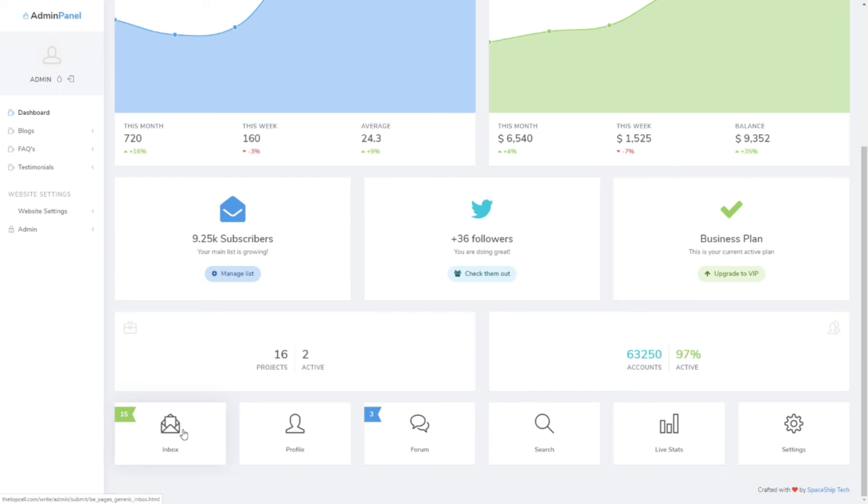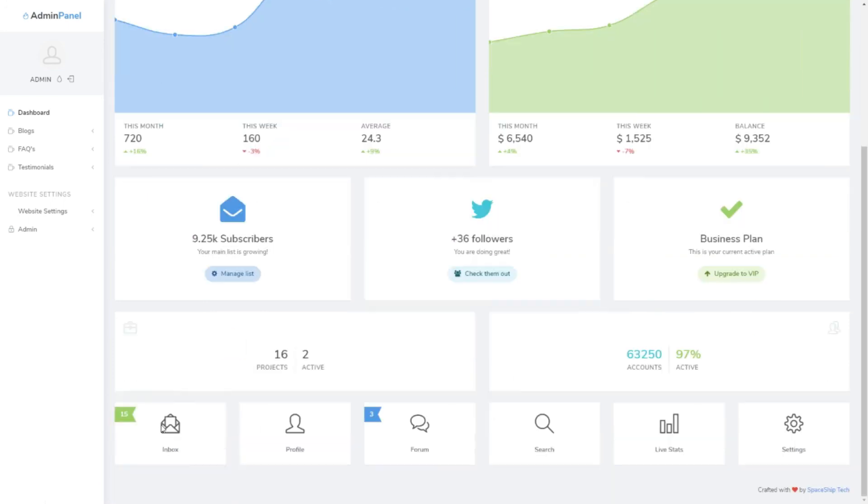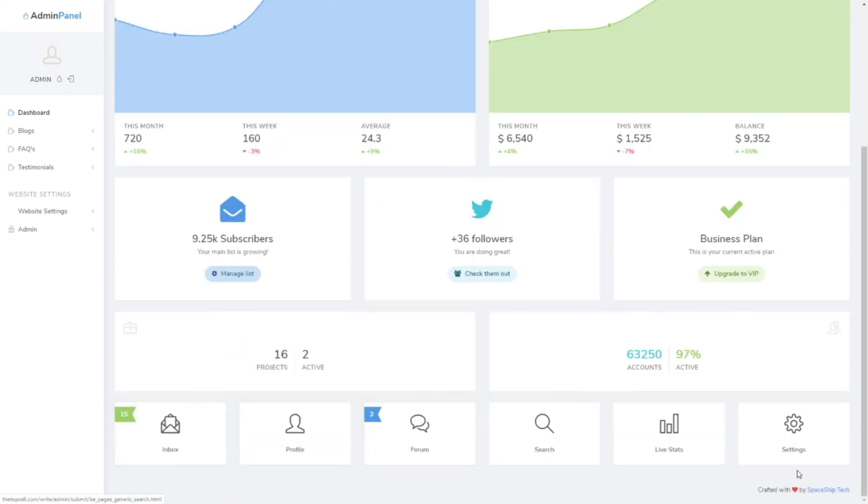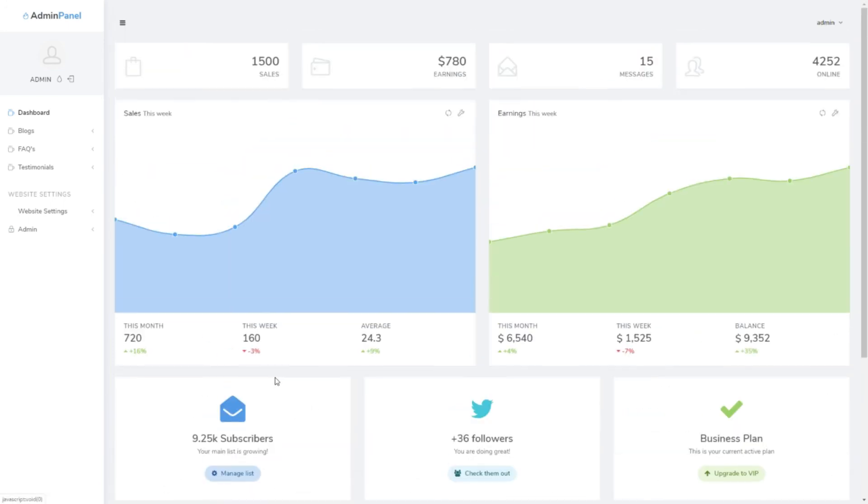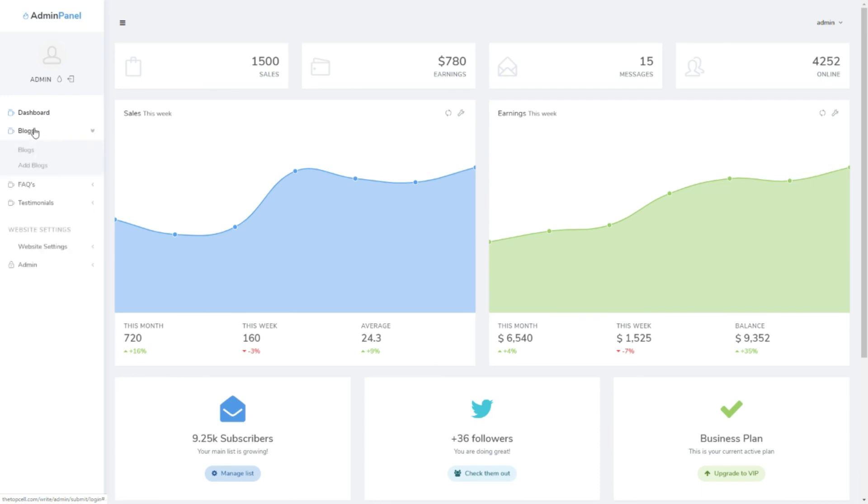And then email. If someone emailed you, there's the inbox and other things as well. On the left side you can see the dashboard over here.